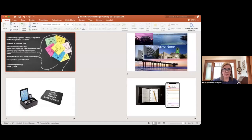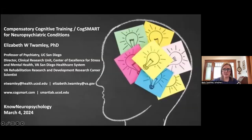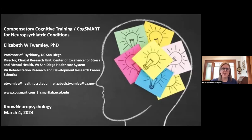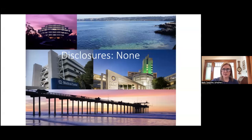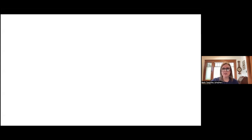Thank you so much. I'll share my screen and start the presentation. I want to say thanks so much to Know Neuropsychology for having me today — it's really a pleasure to be with you. I'm here to talk about compensatory cognitive training and CogSmart for neuropsychiatric conditions. I don't have any disclosures. I wanted to start the talk by sharing some common cognitive strategies that people use — maybe you can think about whether these are things you use to be successful.